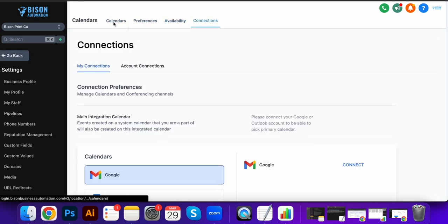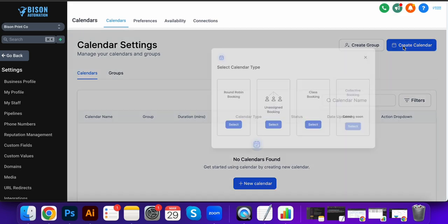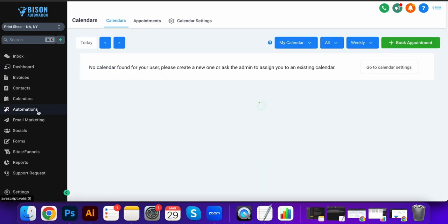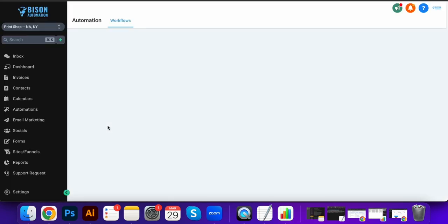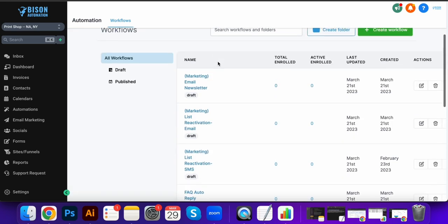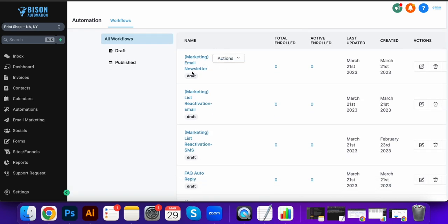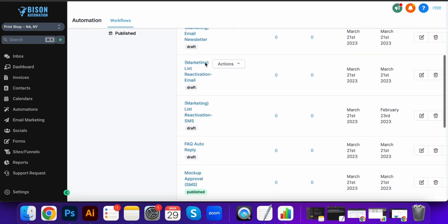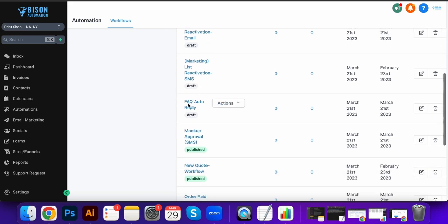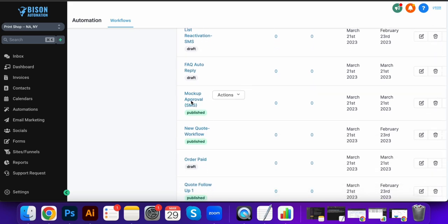Next we'll jump over to automations here, and you'll see we can do a ton of different things with this. There's unlimited possibilities: marketing emails, text messages, FAQ replies.